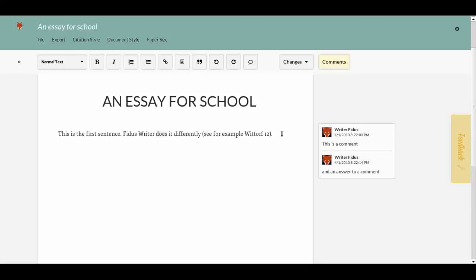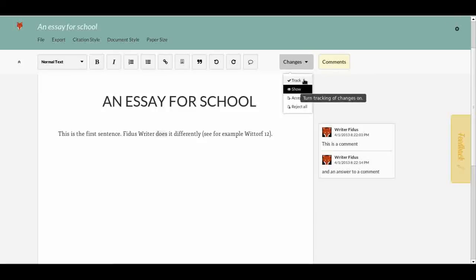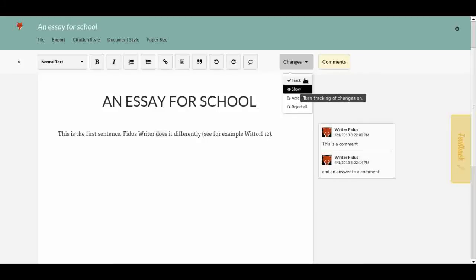The option for this is called Track Changes — something you can enable in many desktop publishing programs, but the problem there is they're not online. Here if I click on 'Changes,' it currently says changes are shown but not tracked. If you are the document owner, changes are not tracked automatically — you can enable it. However, if a document has been shared with you and you're a contributor, changes are automatically tracked and you cannot turn that off.